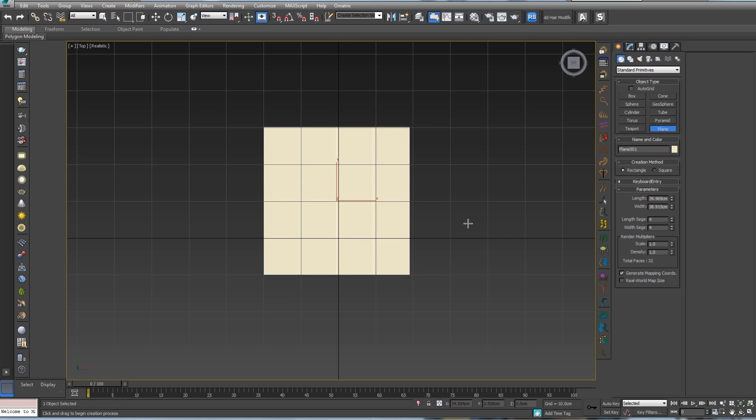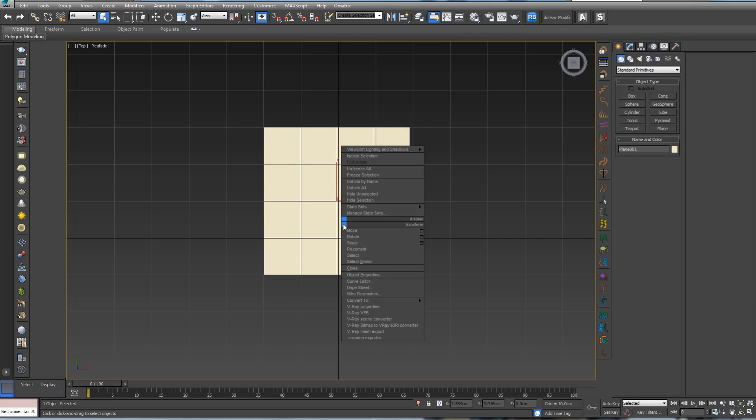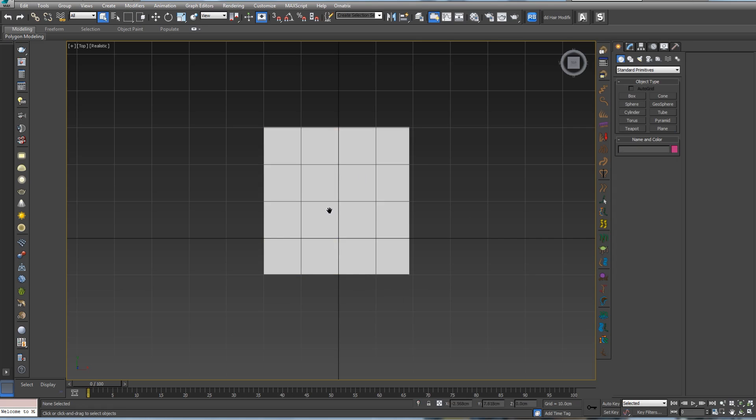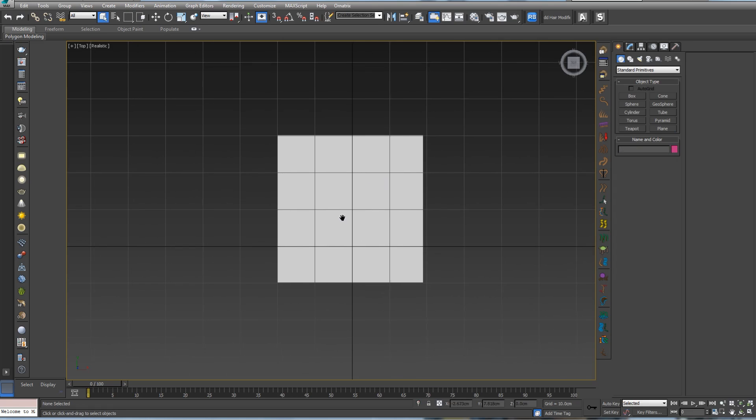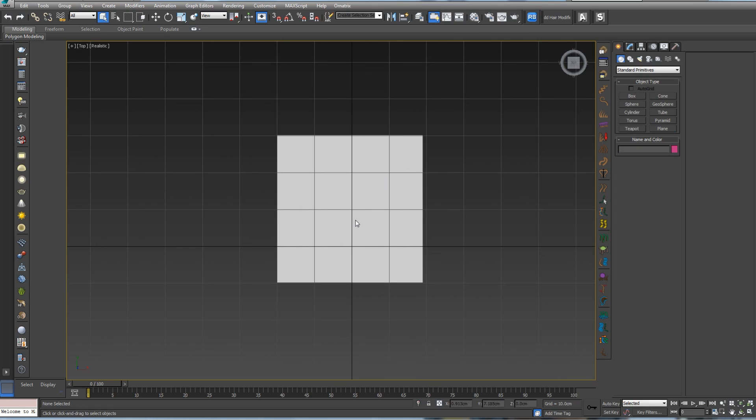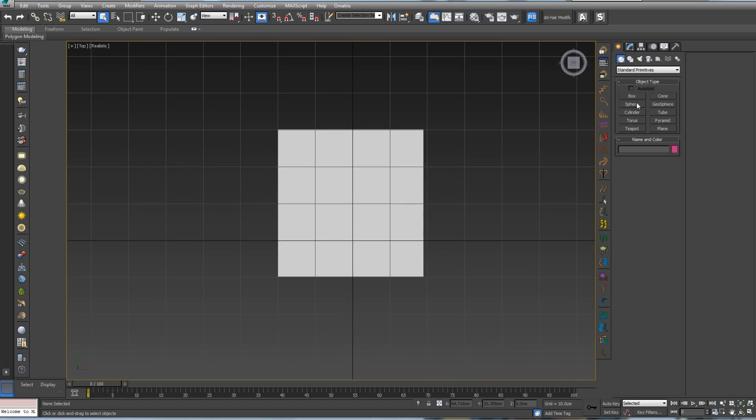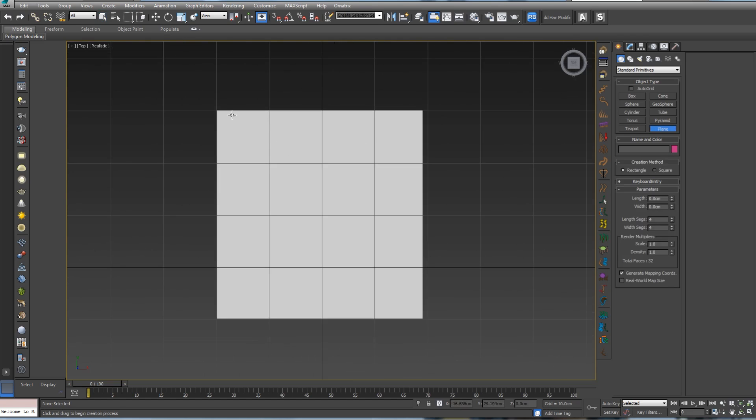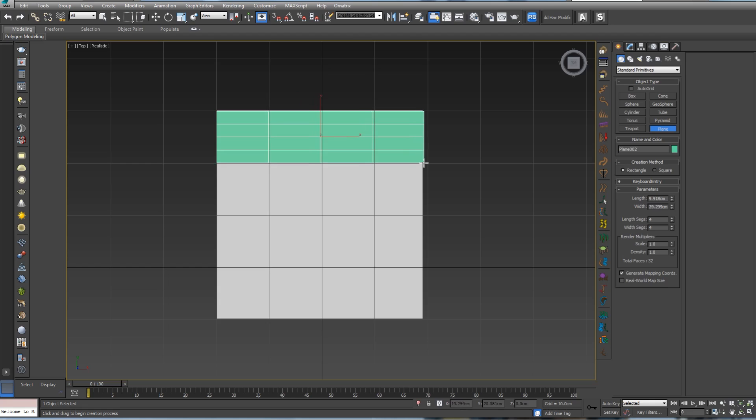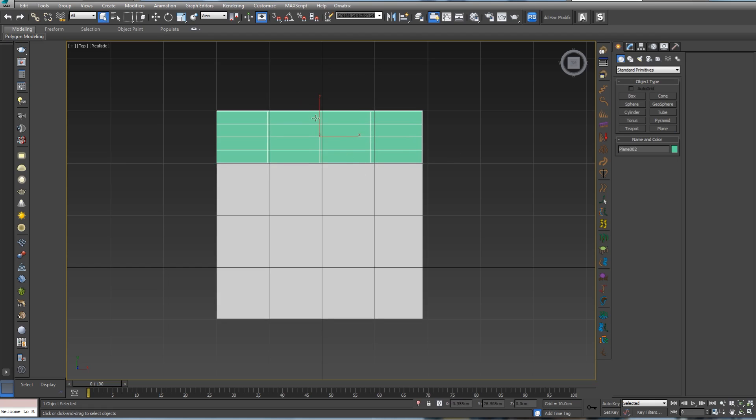This time I can work with my grid. So let's make it from this point to something like this. Yes, I think this is fine. So let's freeze it.